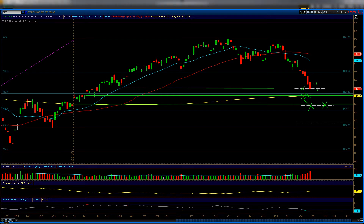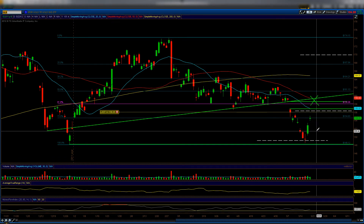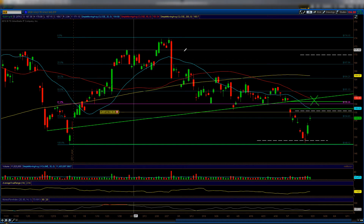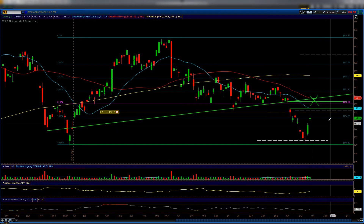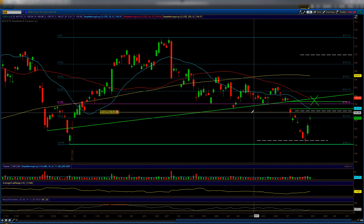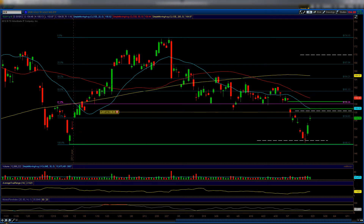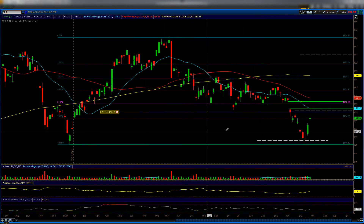Moving on to the GLD chart — the ETF that follows gold. Gold has been very difficult to read because the pattern is sporadic right now. In previous videos I mentioned a short at a calculated level since we're in a strong downtrend on gold. Let's do an analysis because it looks similar to the SPY — you have to decide whether to take the first resistance level or the second.